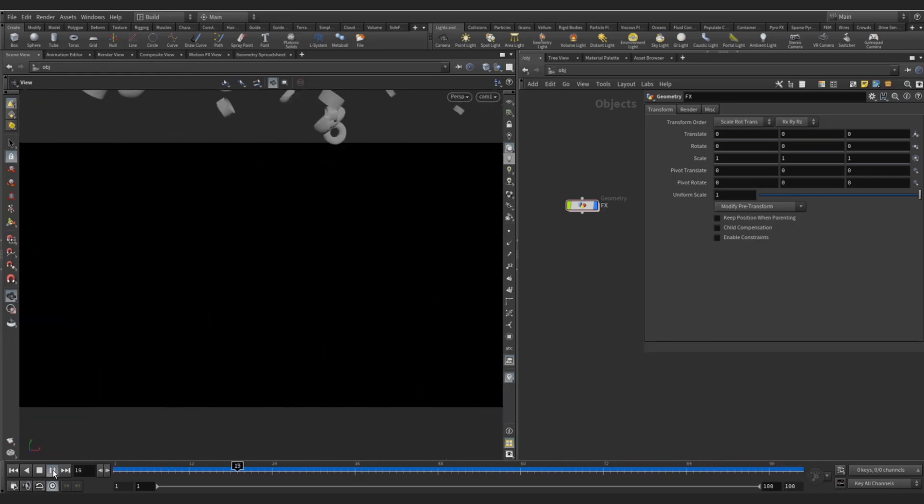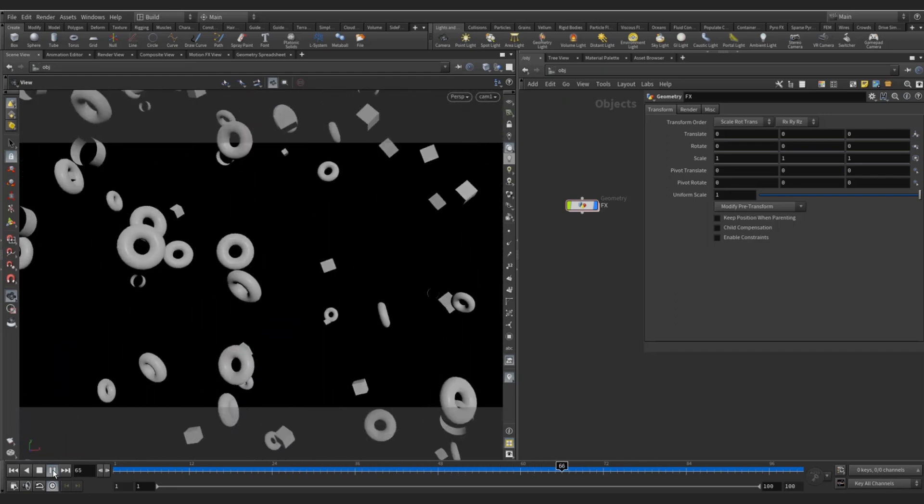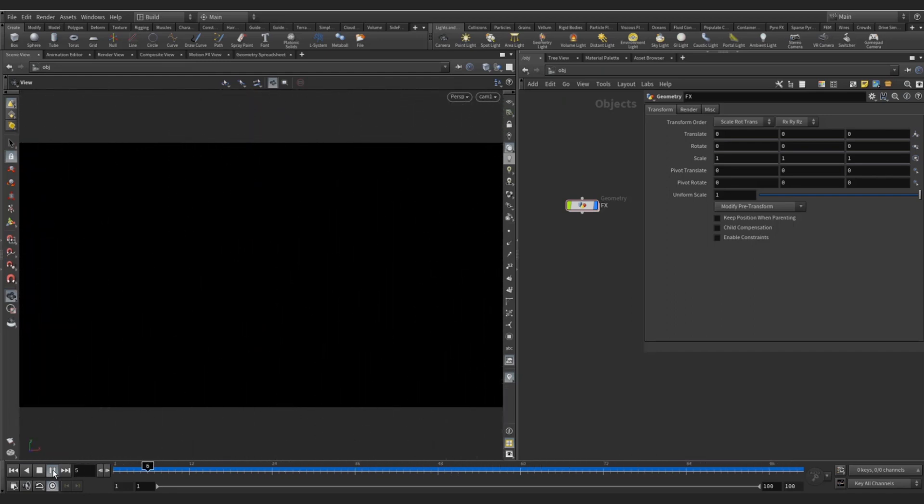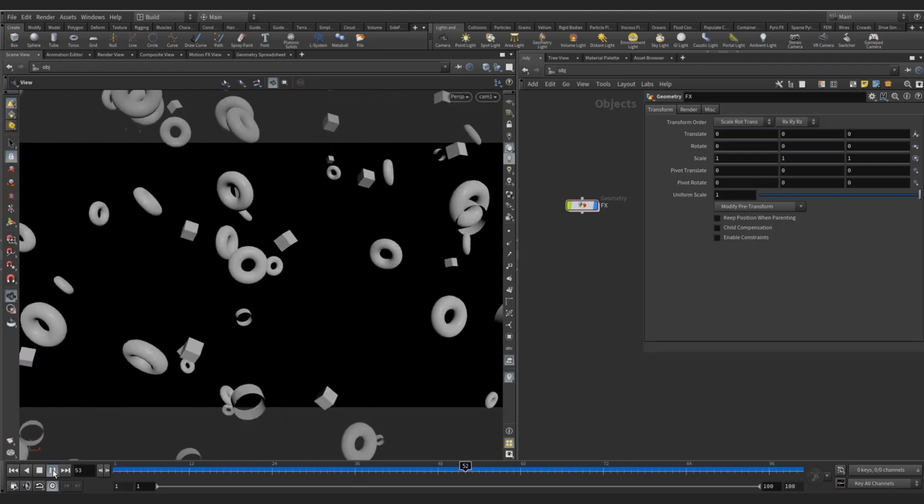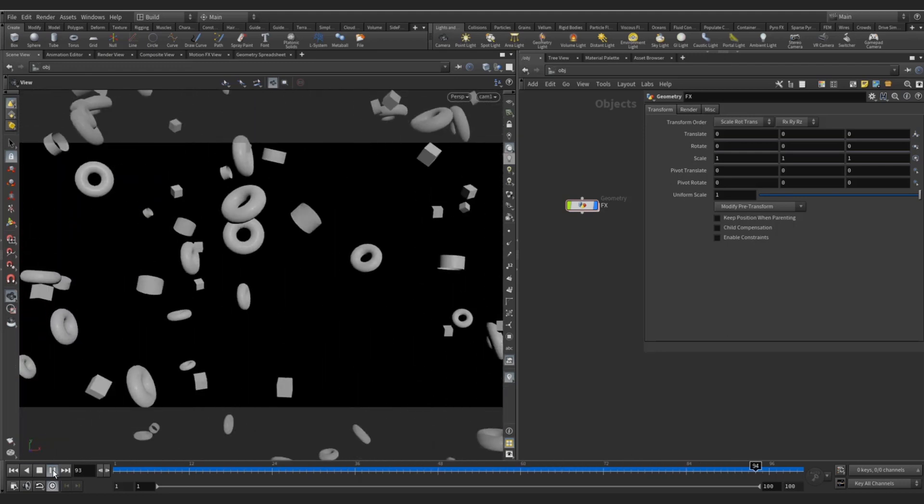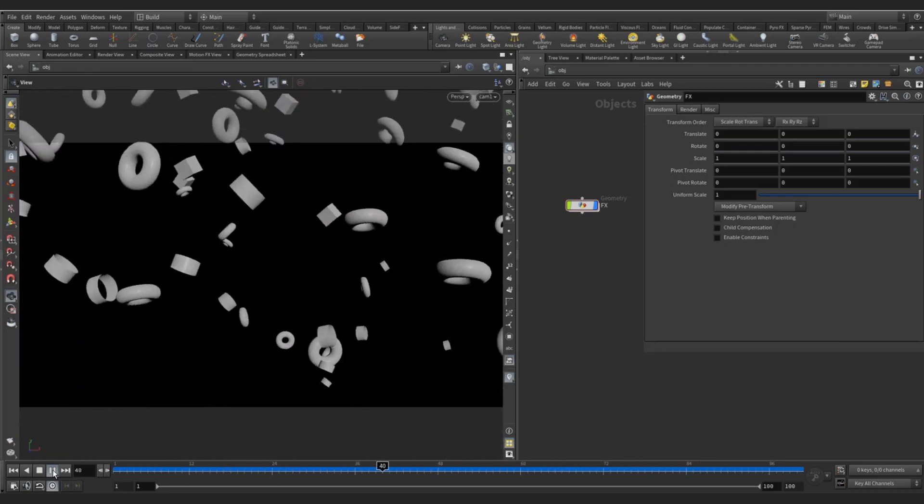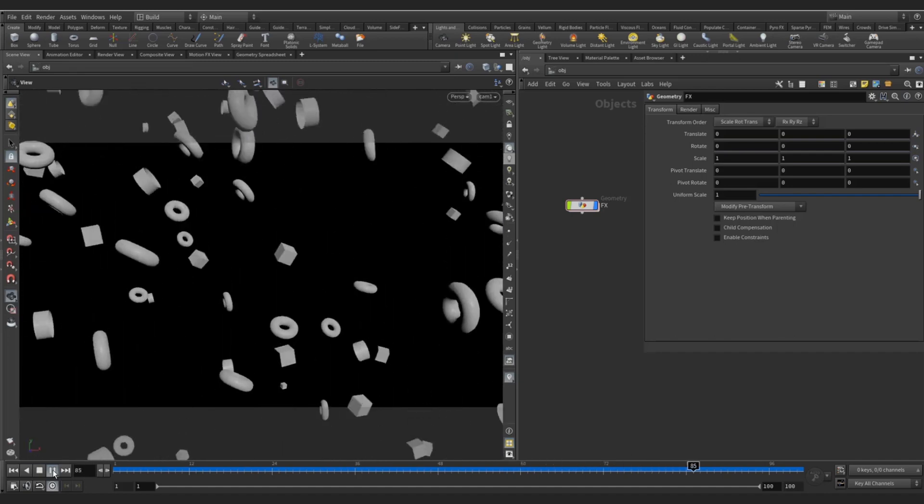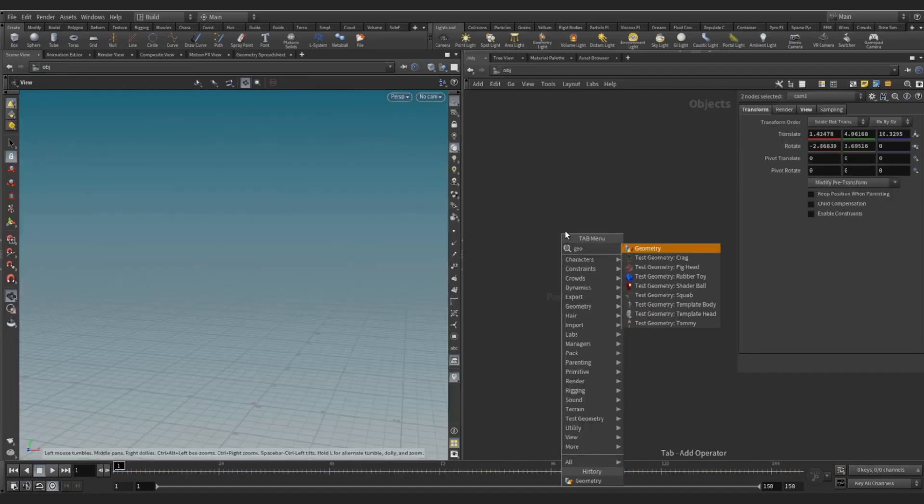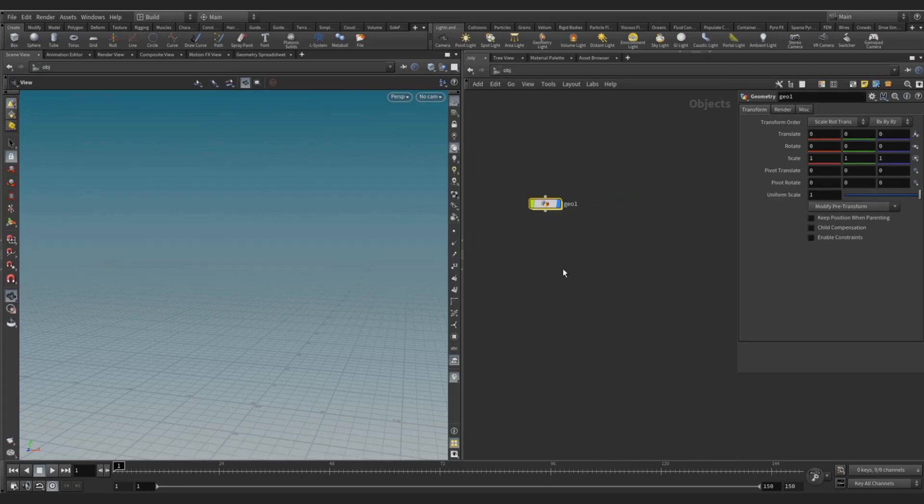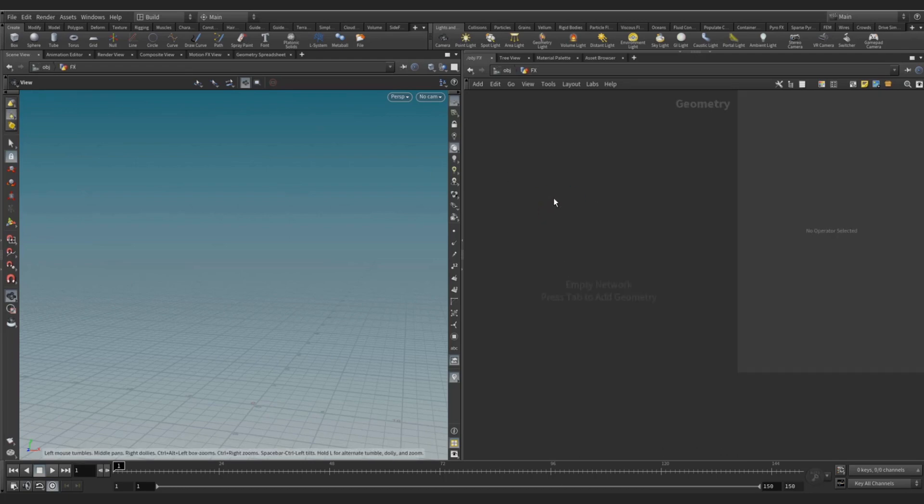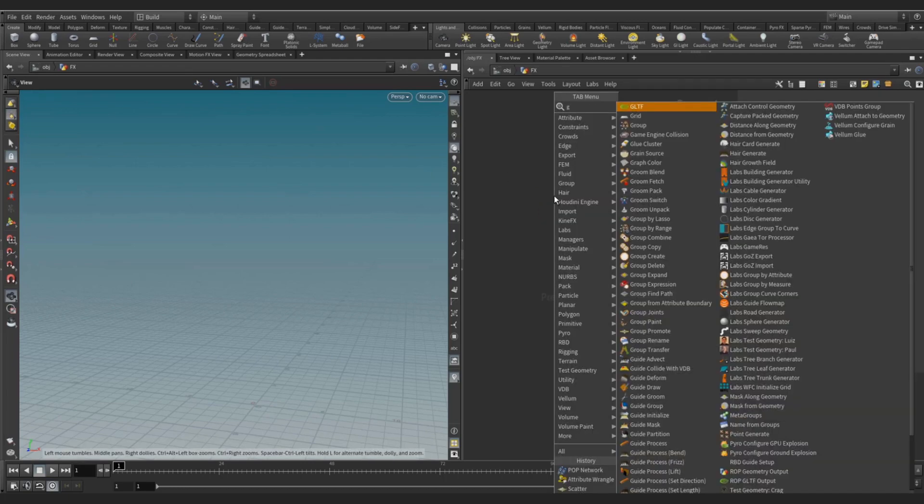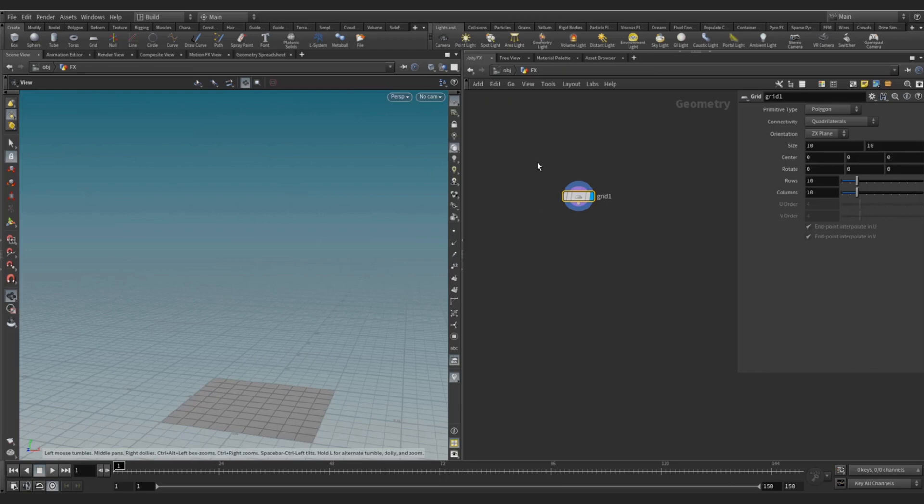Hello everyone, welcome back. In this tutorial I'm going to show you the rotation of the instancer with some basic script. So let's start. Create a geometry, let's call it FX. Go inside, let's create a grid. Grid is for our particle emitter.